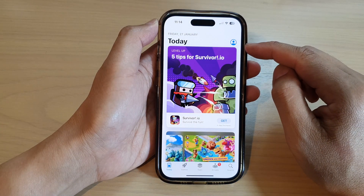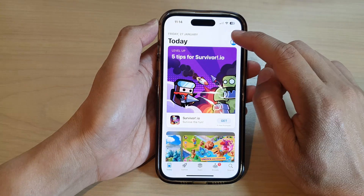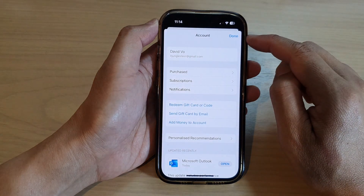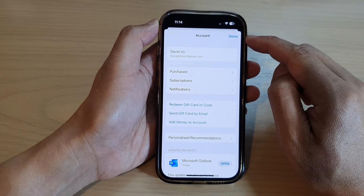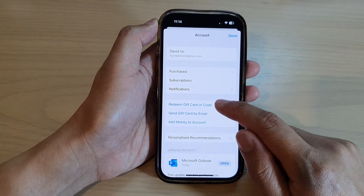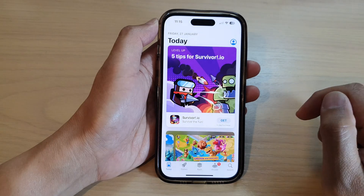Next, tap on the profile icon at the top corner. In here, go down and tap on Redeem Gift Card or Code.